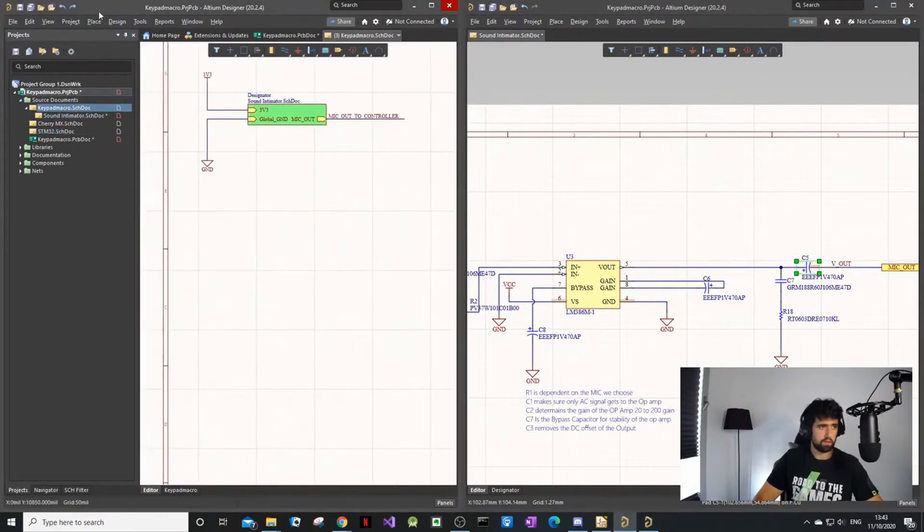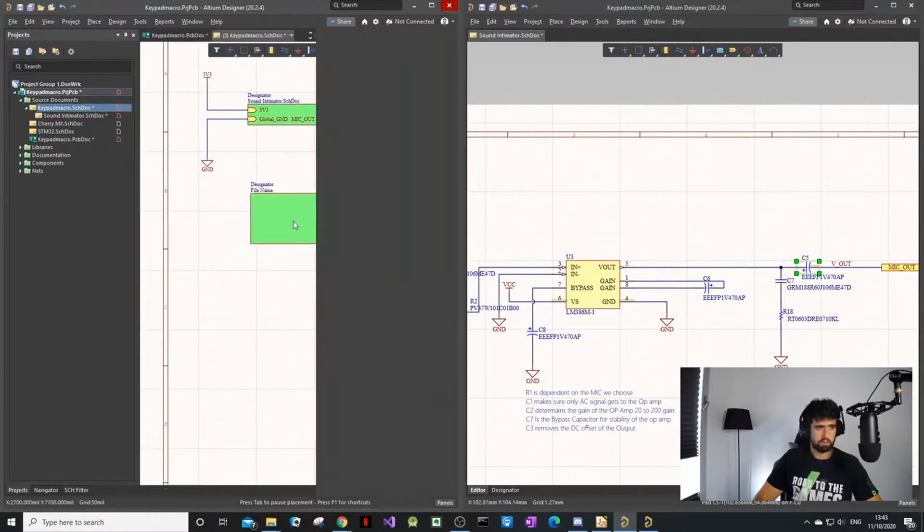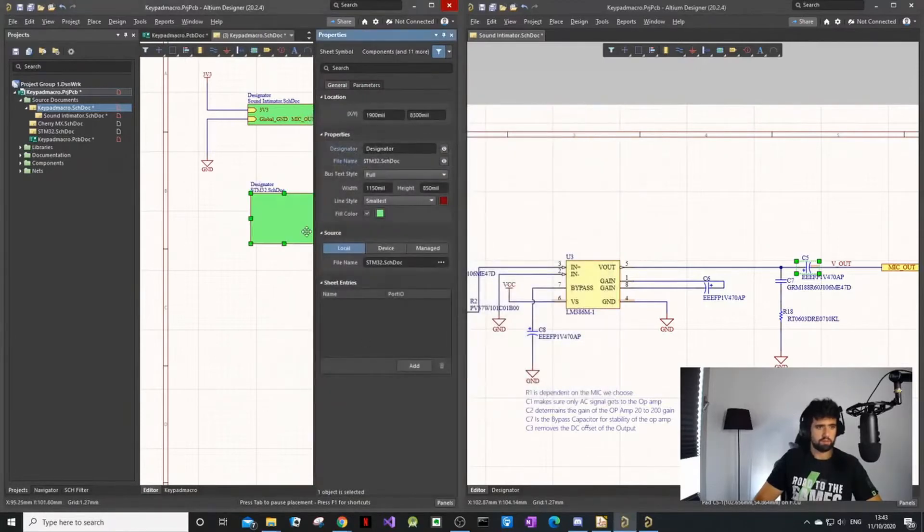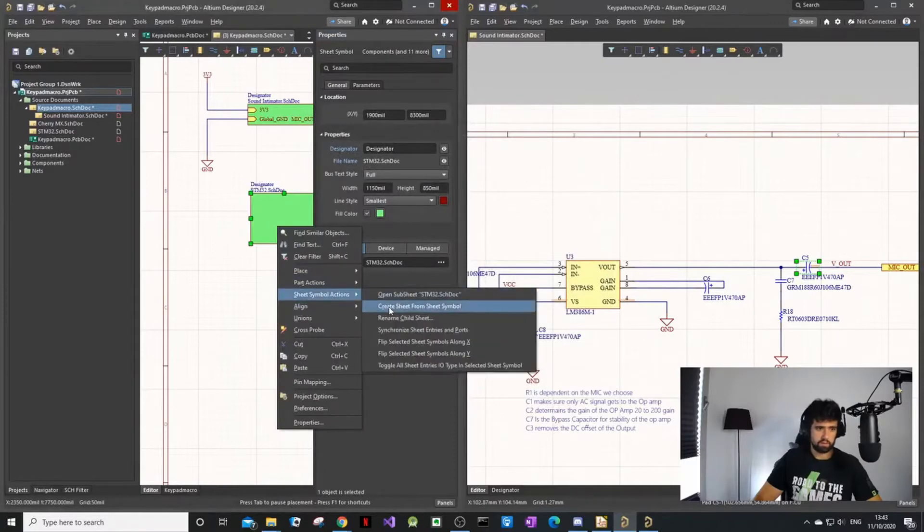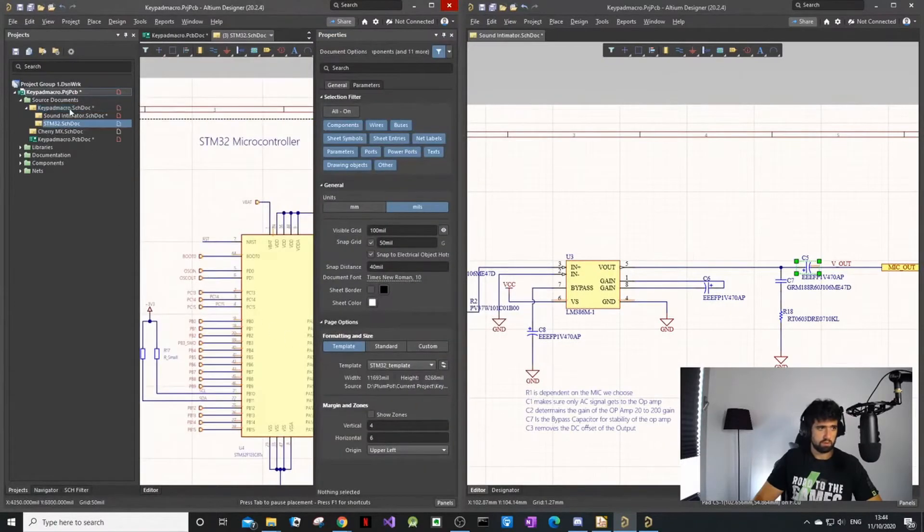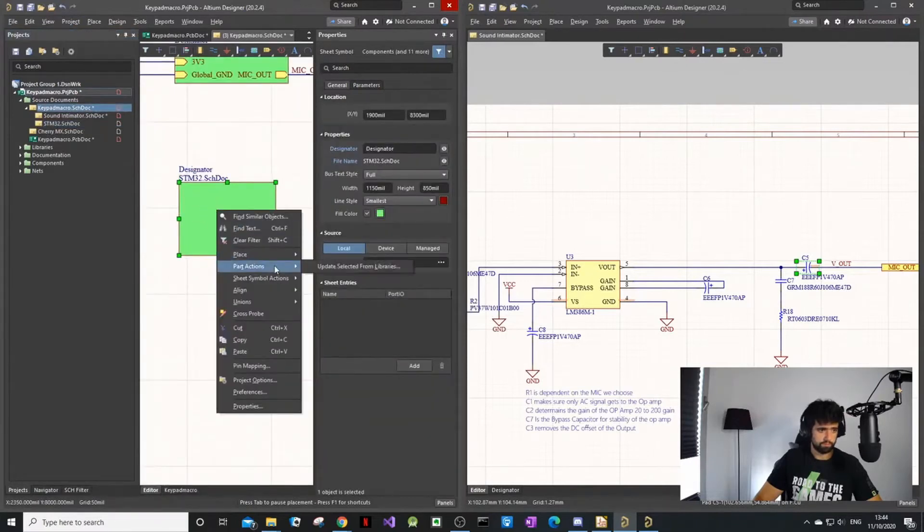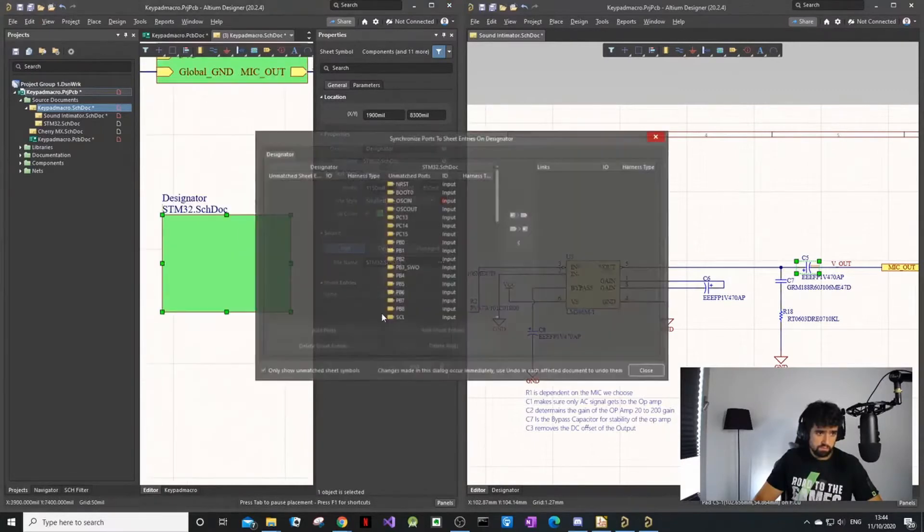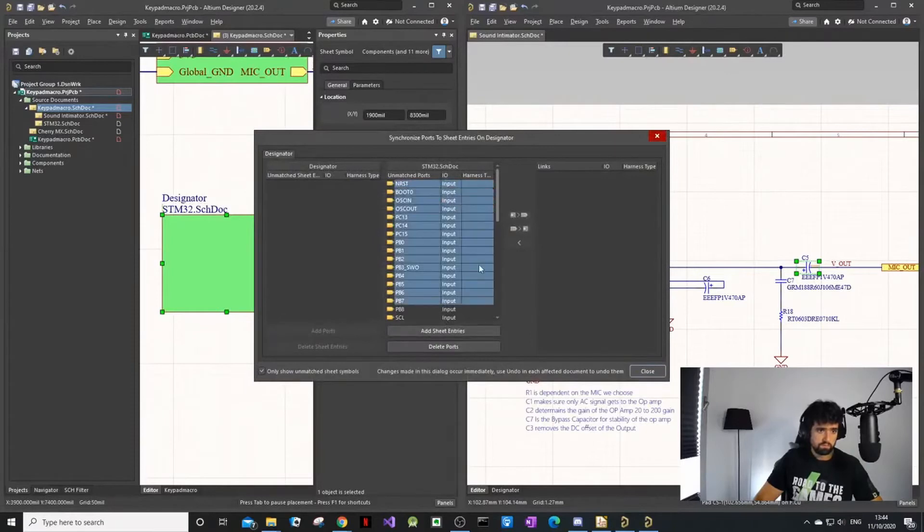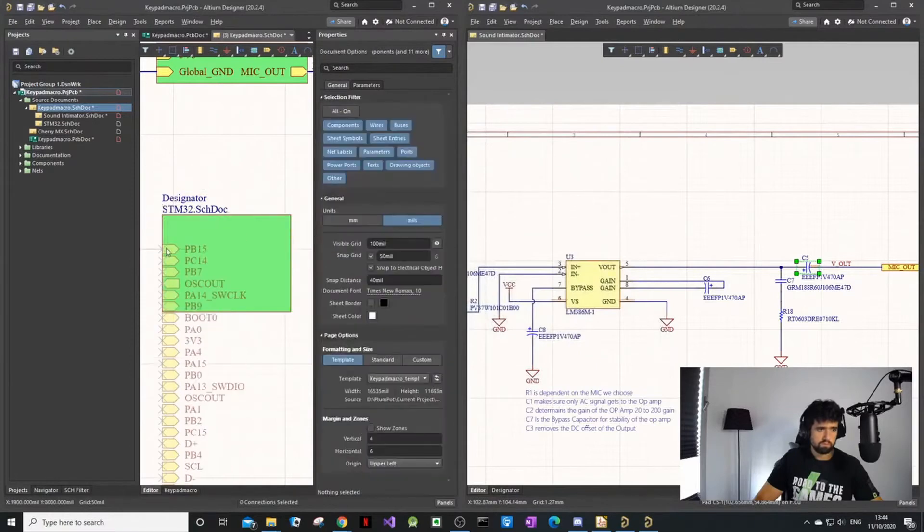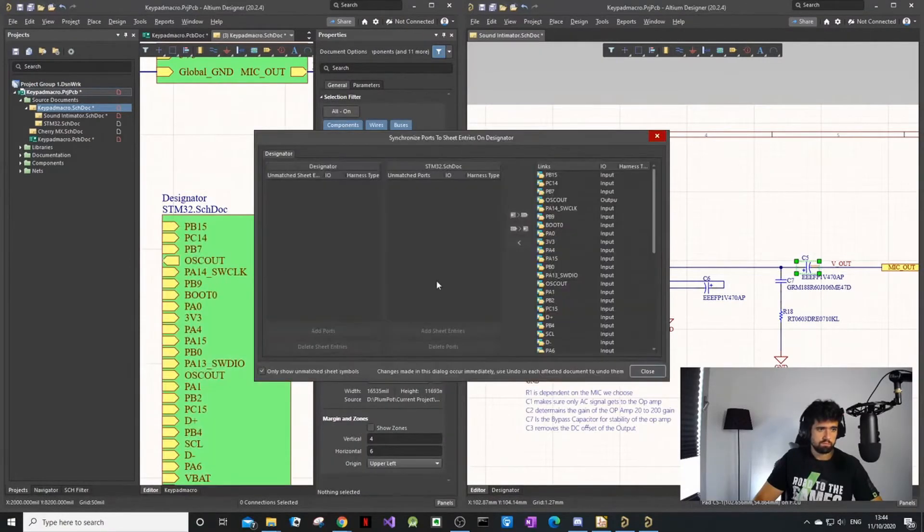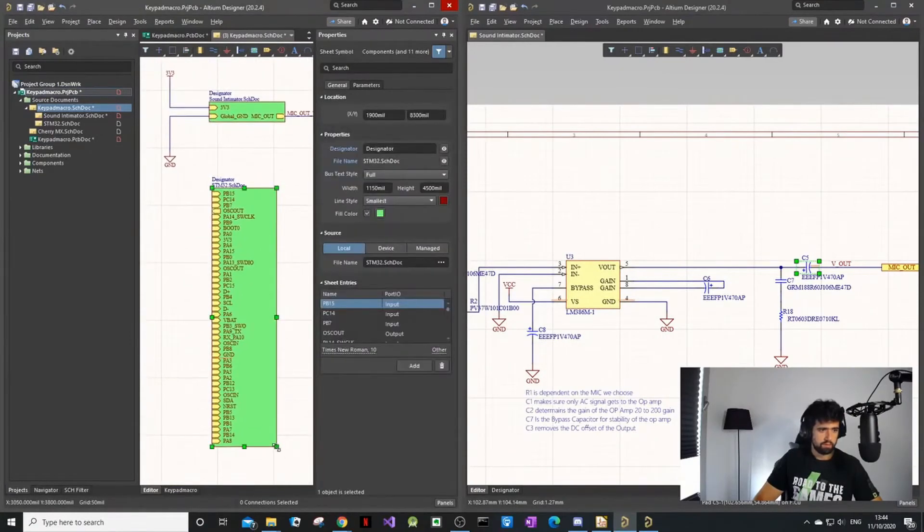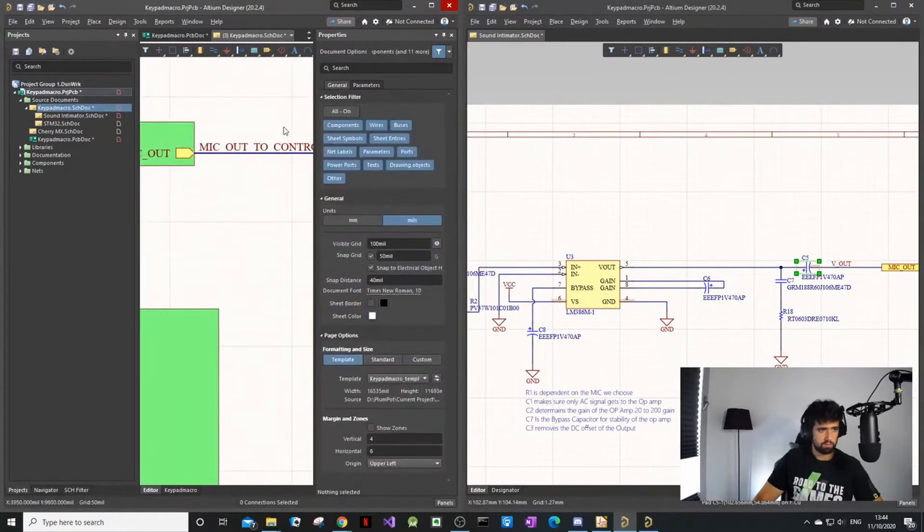Place sheet, double click on it to open the properties, file name - choose it. And now let's try to create sheet from schematic. There we go.